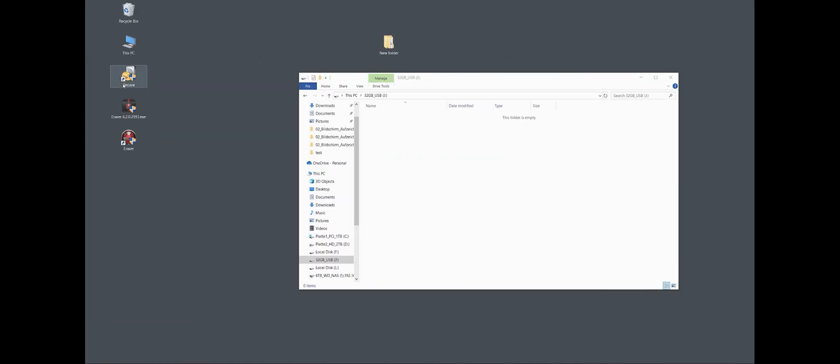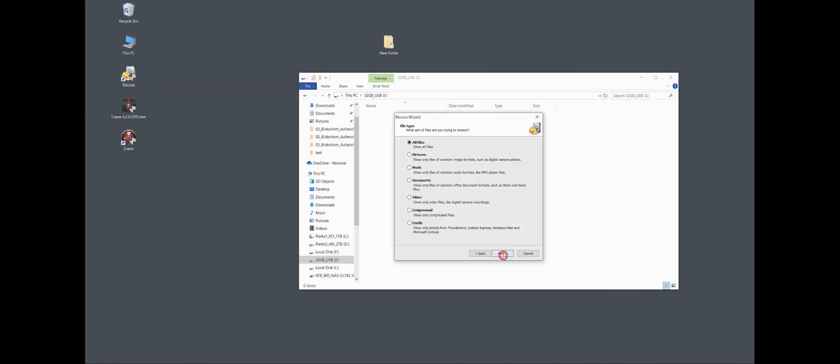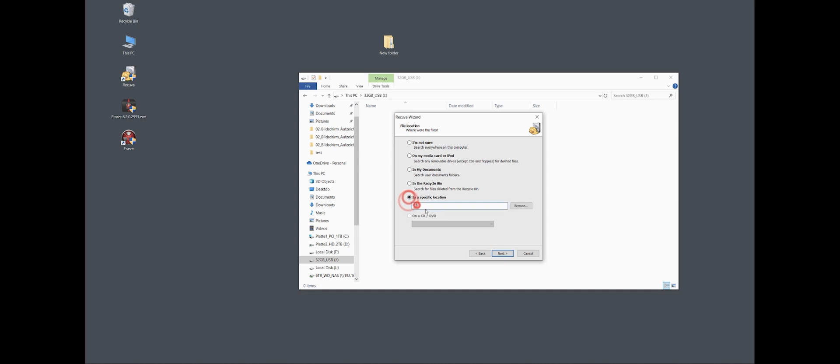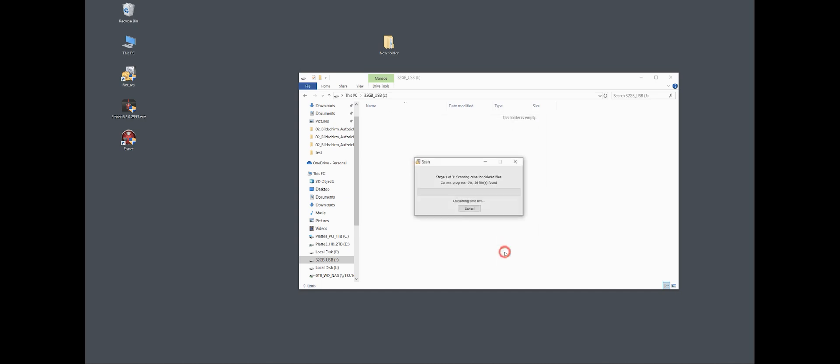I will start Recuva again, say all files, say J, browse, and deep scan, and start. And I will just leave it for a while and we'll come back in about 10, 15 minutes to see if it found anything else.